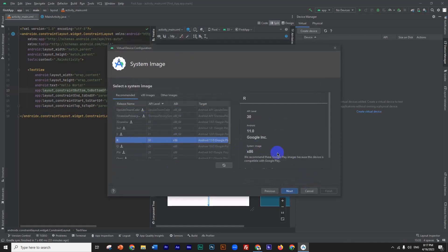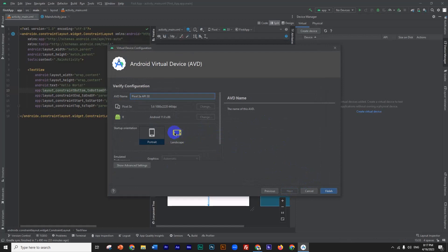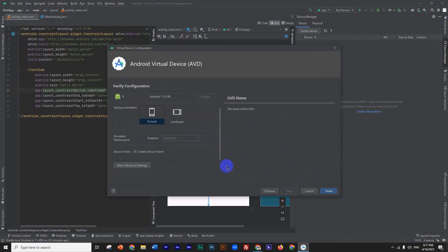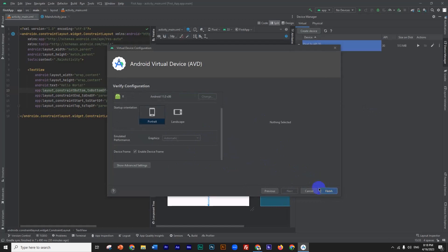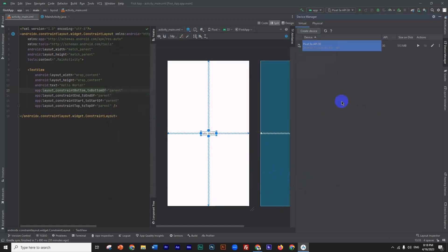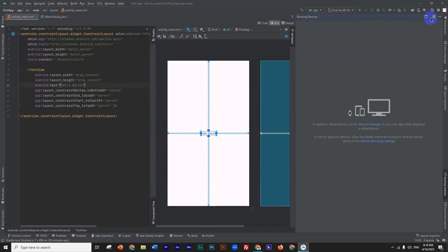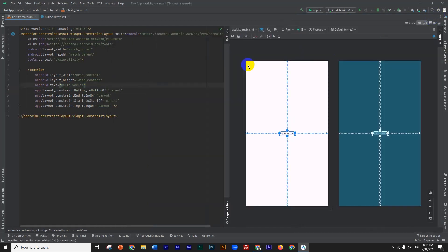Then click on the Next button, then click on Finish. We go to Finish to set up another Pixel 3a and install it.